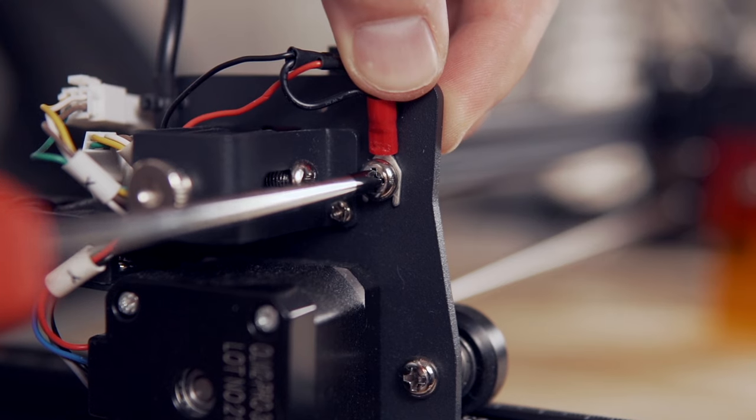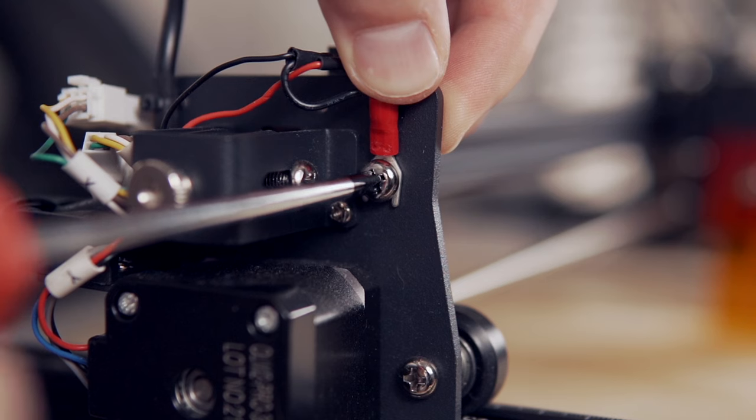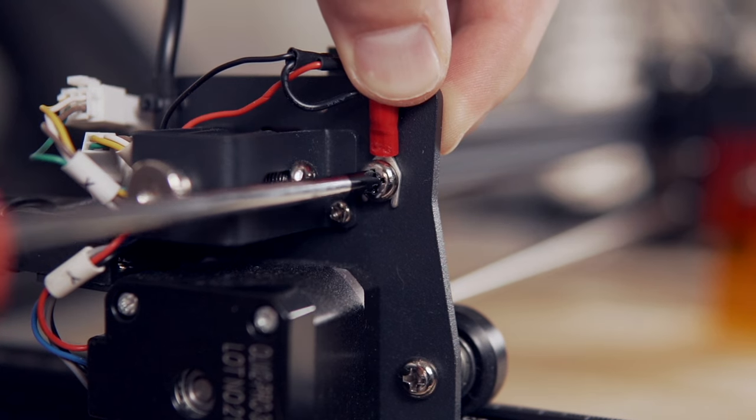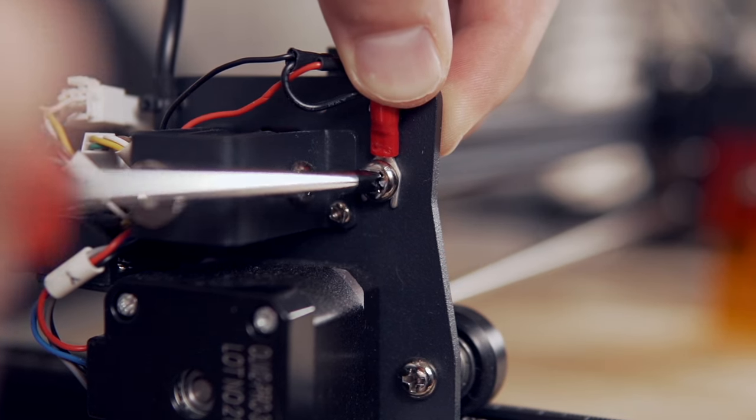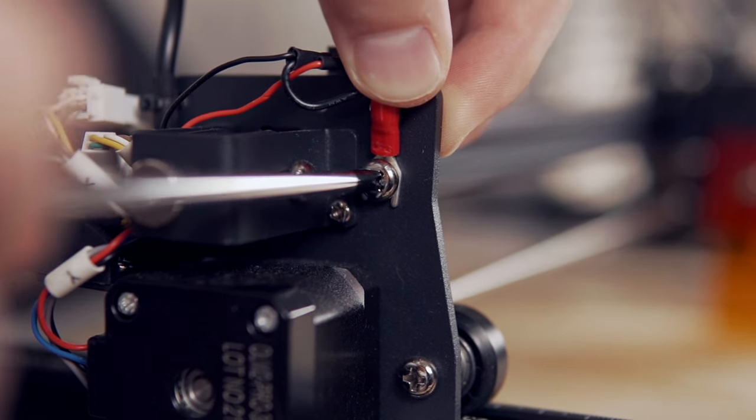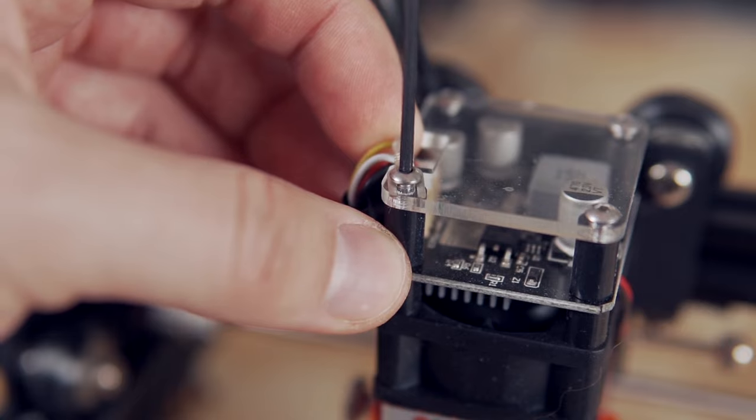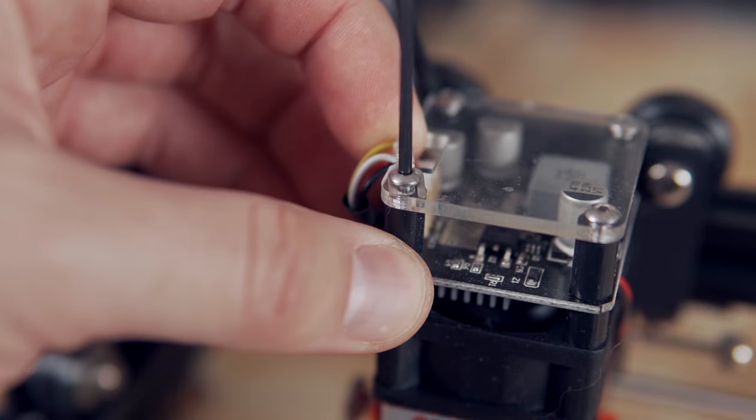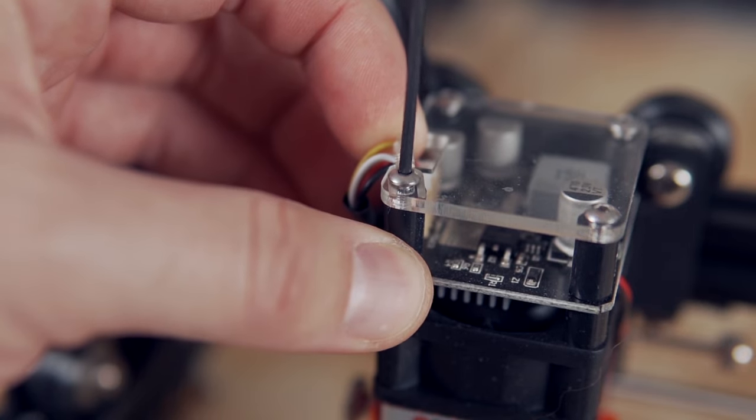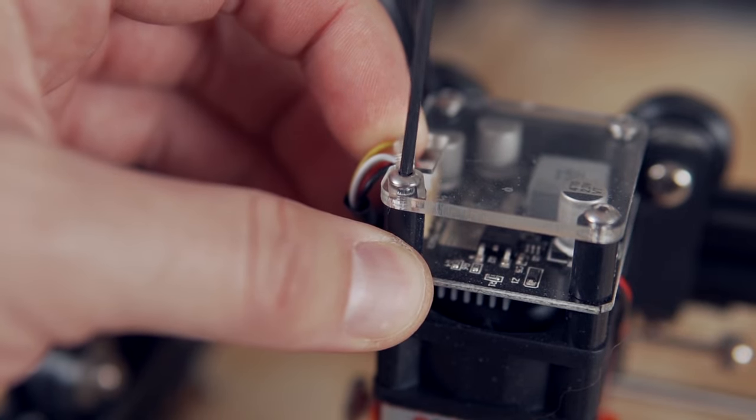Some machines will have grounding cables that you will screw into the frame, the laser head, or both. Start off by making sure that those screws are secure and the grounding wires have not come loose.